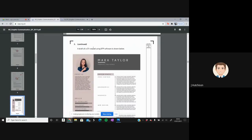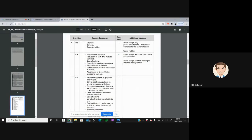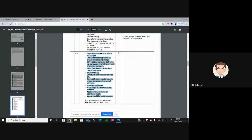Question 3C shows a CV draft created using DTP software. We need to explain two advantages of using DTP software to produce the CV. There are many valid answers: ease of integration of graphics and images, can be easily manipulated to create eye-catching designs, can create documents with varied layouts, layered function to overlap elements, ease of editing, variety of fonts, guide tools, wide range of colour schemes, access to a wide range of media, and more accurate layout. Any two relevant advantages are acceptable.